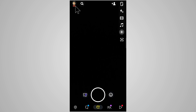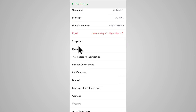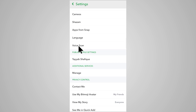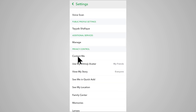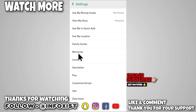Click here on your profile icon, then click here on settings, scroll down, and here under the manage section...